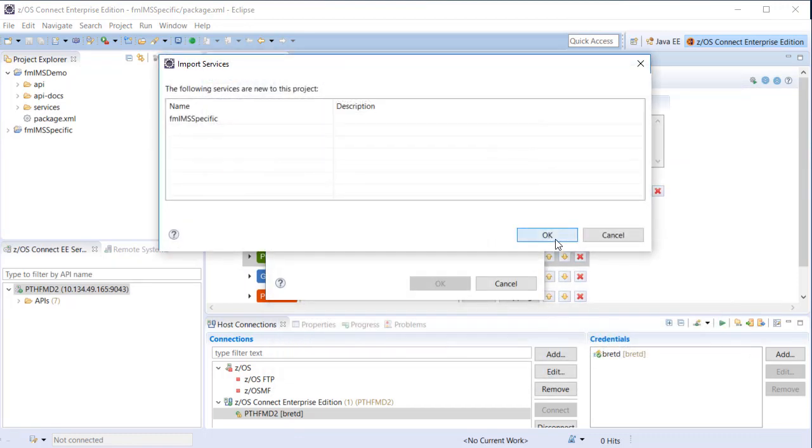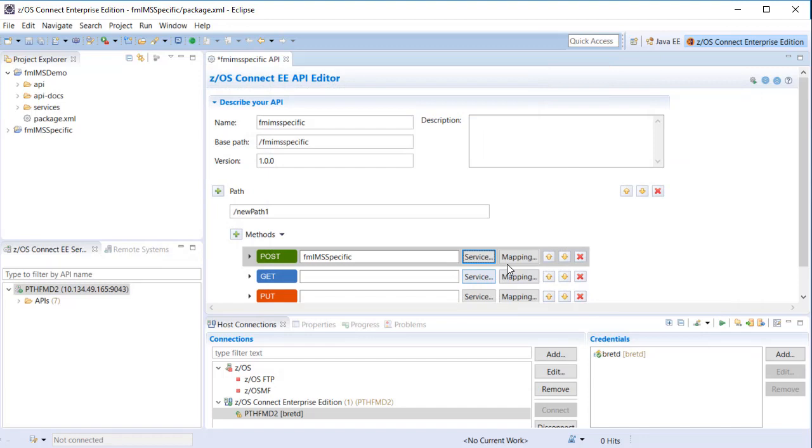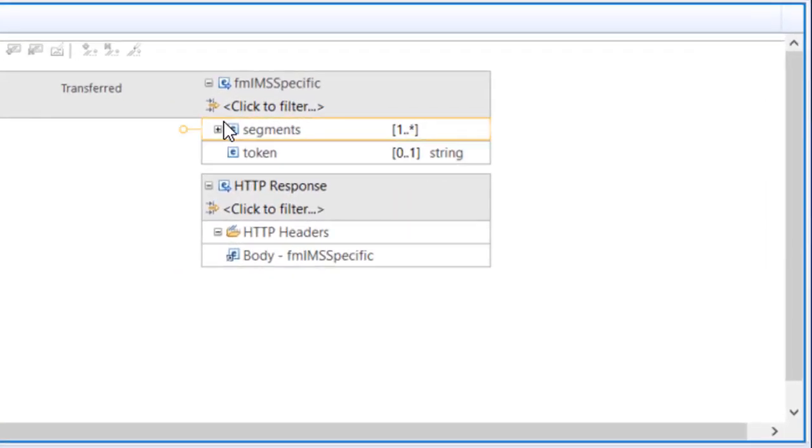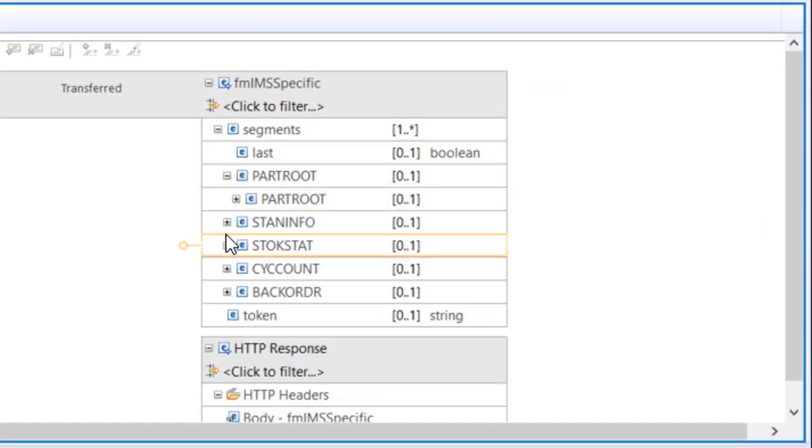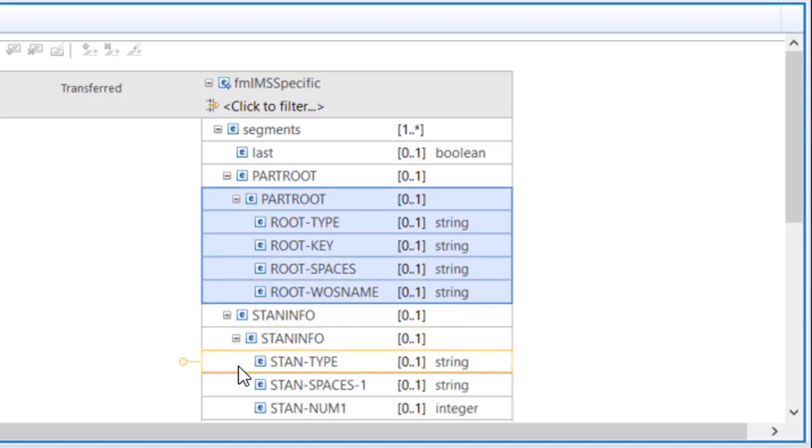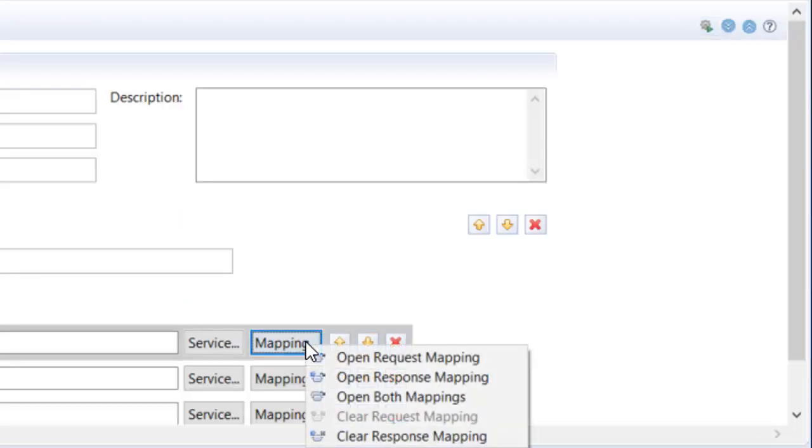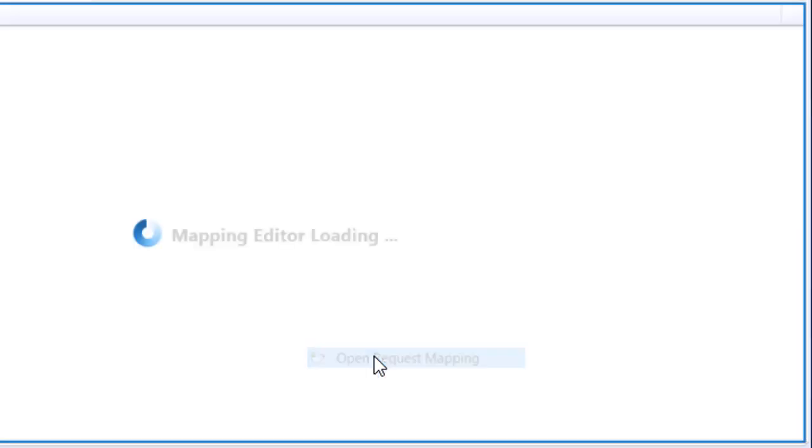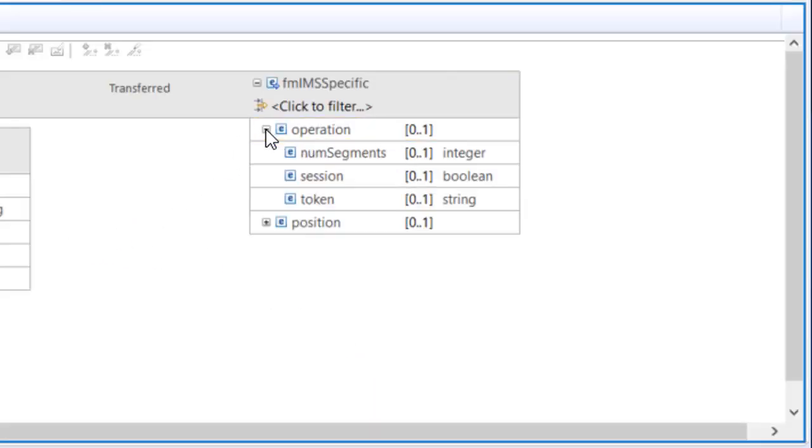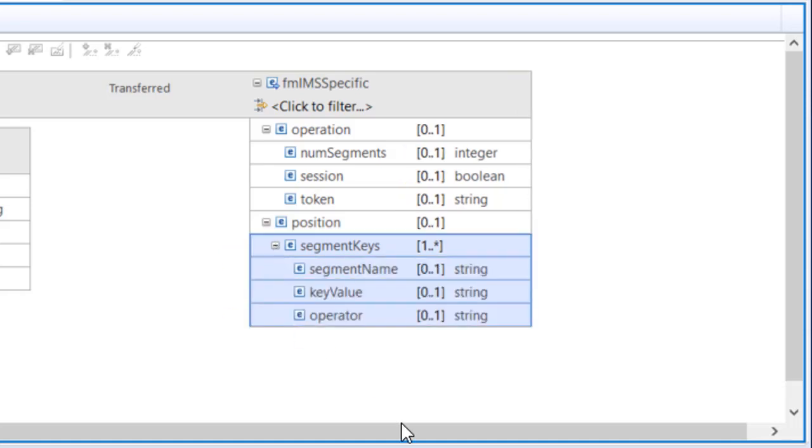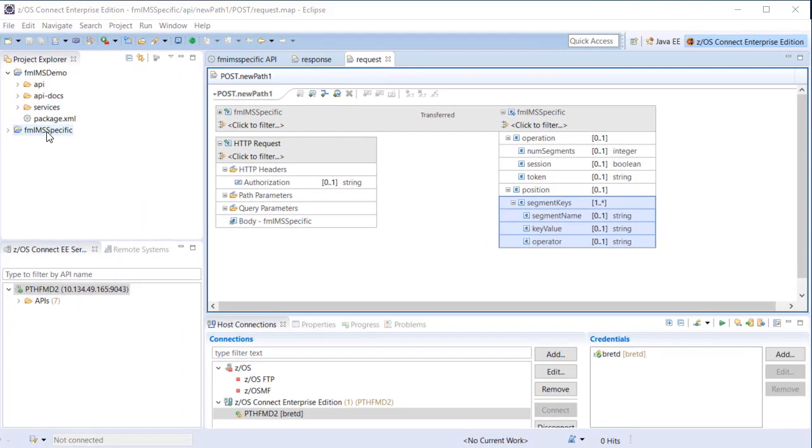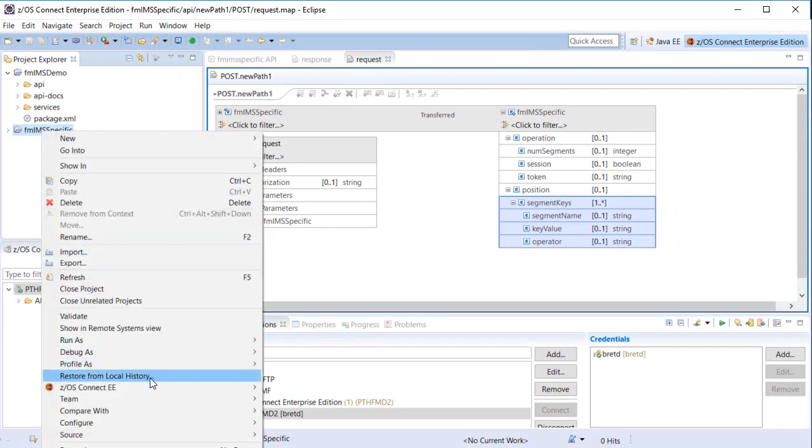When using the specific method to access data, the main difference is the format of the JSON response, which is specific to the database and its segments. The API request is also different because the resource information is no longer required. It is already available in the SAR file, which as stated must be deployed to the ZOS Connect Liberty environment. The API must also be deployed.